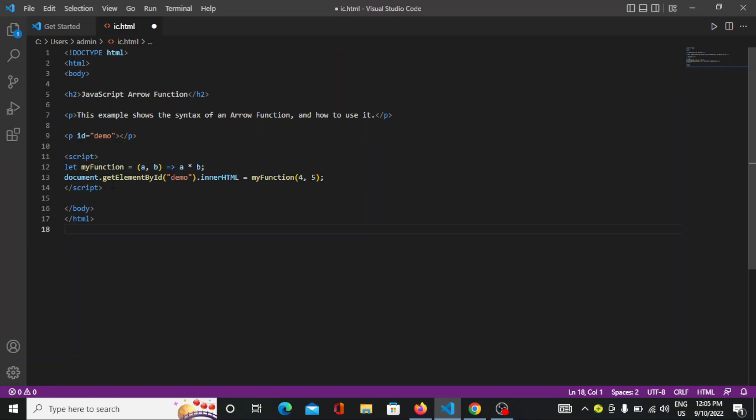You just need to write document.getElementById demo.innerHTML equal to myFunction 4 into 5. Here the 4 is the value of a and 5 is the value of b.